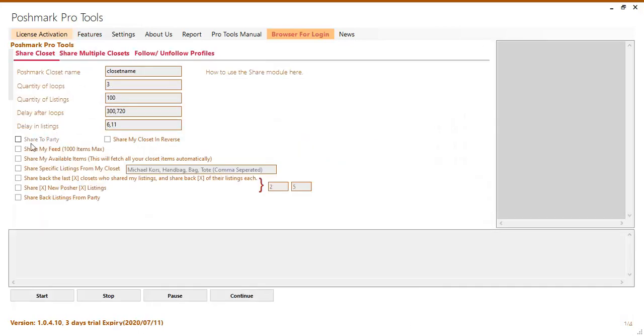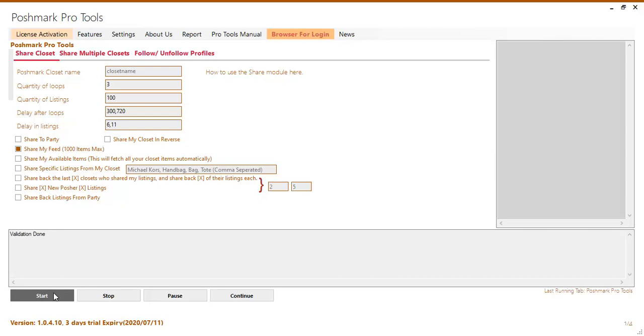Check share my feed option then give the quantity of how many shares you want and other required details then click start. Your closet has now started doing community shares.